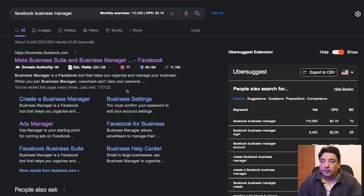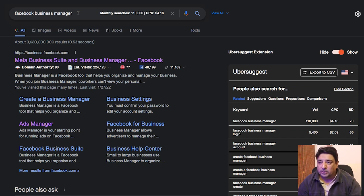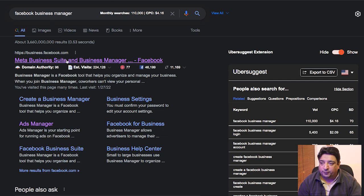First thing first — in order to get into Facebook Business Manager, all you need to do is go to Google and type in 'Facebook Business Manager.' The first listing is all you need, just click on that link.